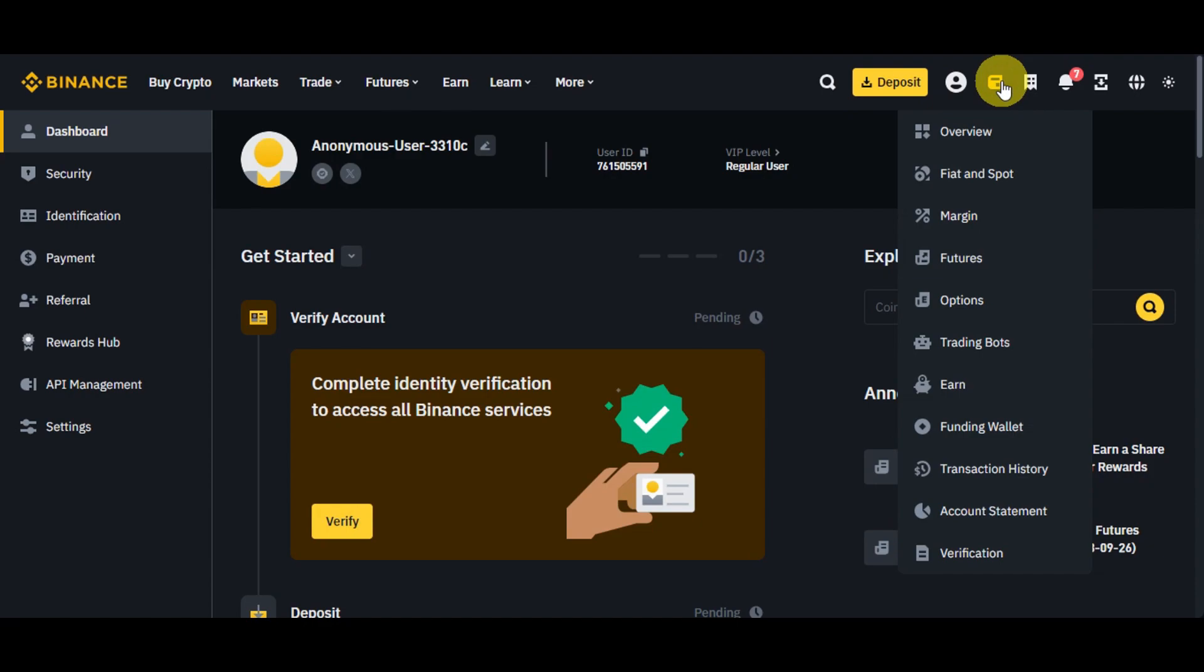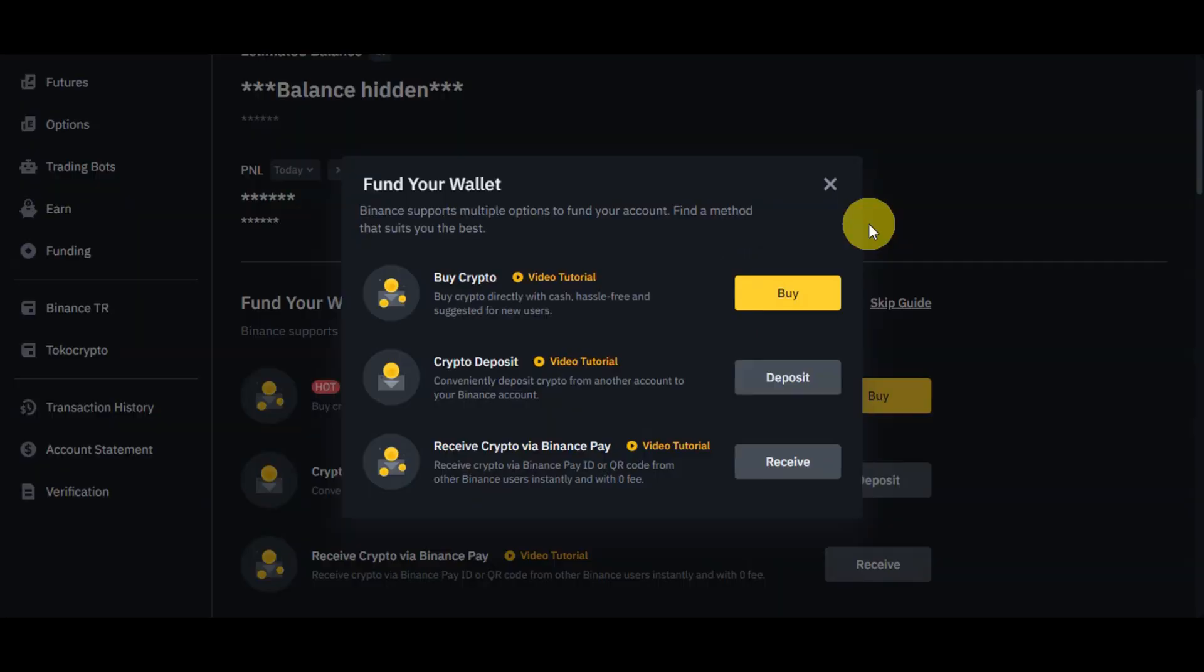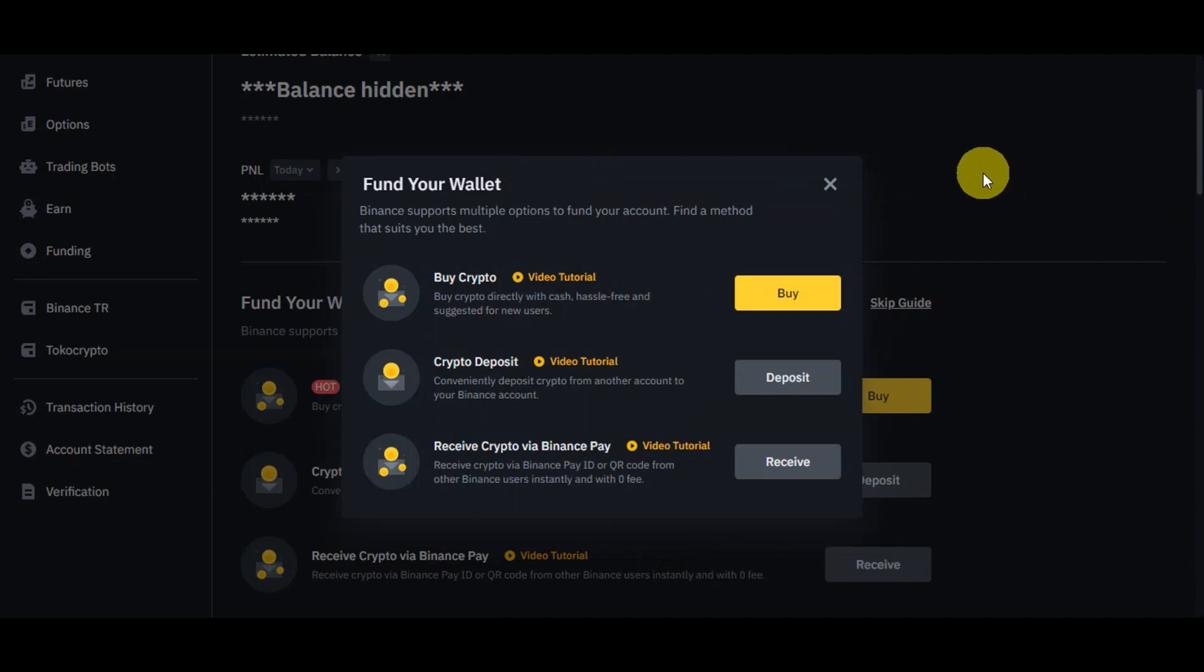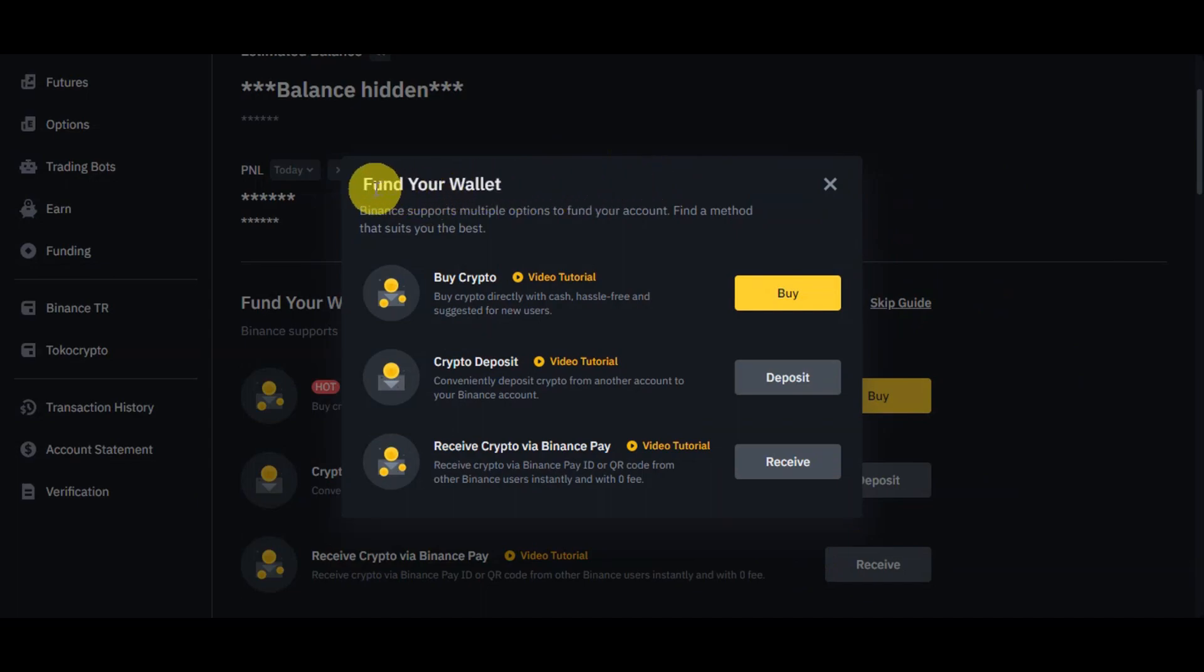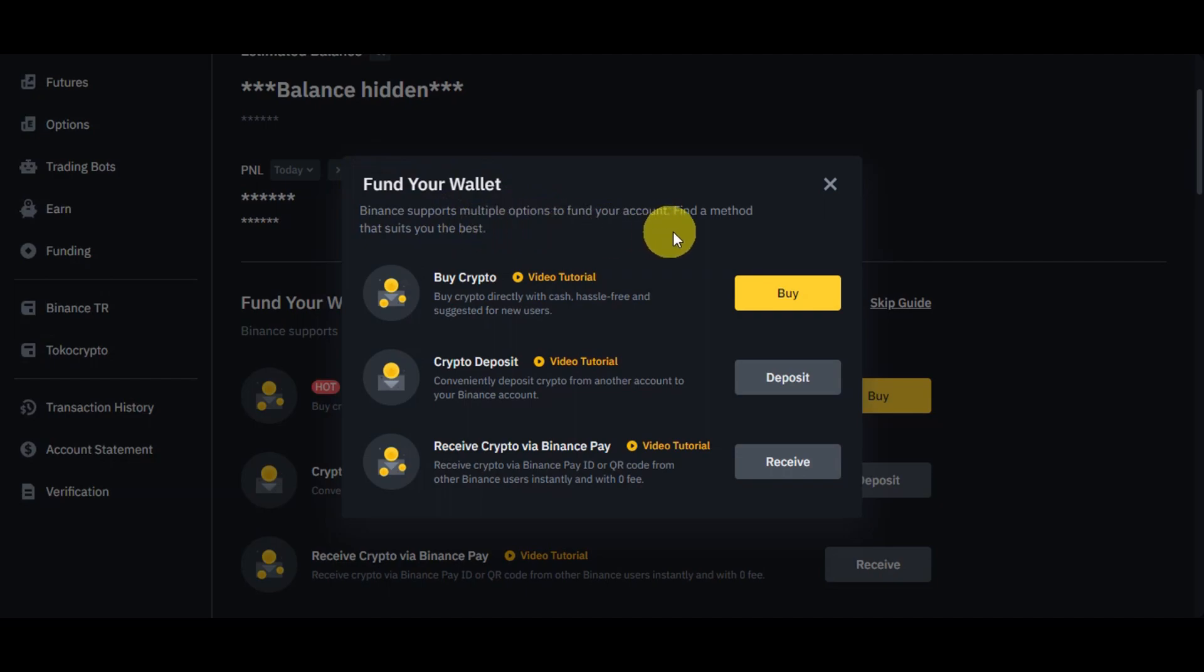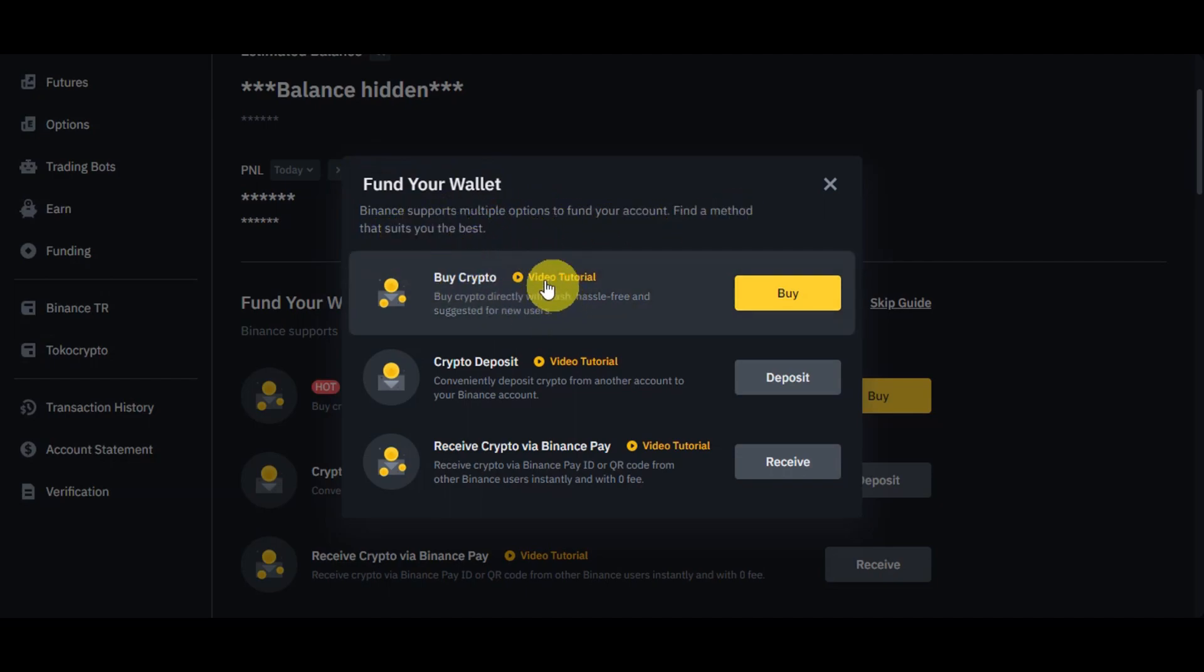I'll just need to simply click onto that, and then right after we'll need to find the Fiat and Spot from the dropdown menu. We could see this one in here. We'll just need to simply click onto it. Right after, you should be redirected onto this page in here, which is the Fiat and Spot. We have this pop-up screen in here saying that we need to fund a wallet.